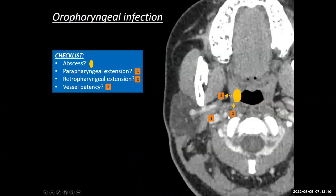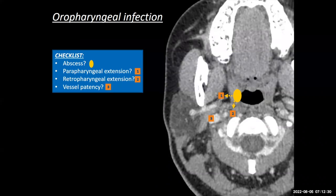Oropharyngeal infections — these are much simpler. Really, you're looking at the palatine tonsil. If someone has a complication of an acute palatine tonsillitis, they may develop an abscess in their tonsil, which we refer to as a peritonsillar abscess. That's because the capsule of the tonsil — the abscess is outside of the actual capsule — so anatomically it's a peritonsillar abscess, even though it looks like it's amidst the actual palatine tonsil.